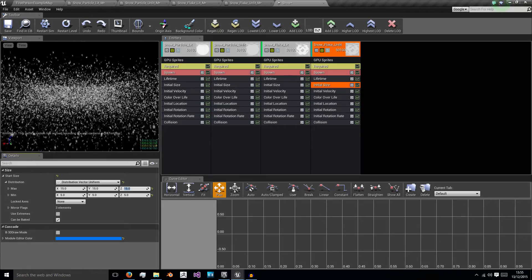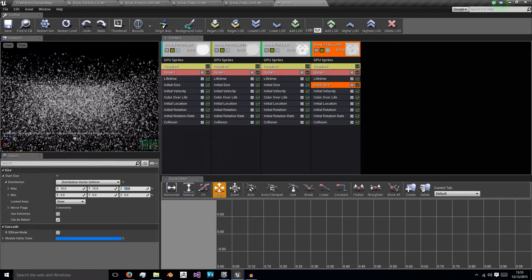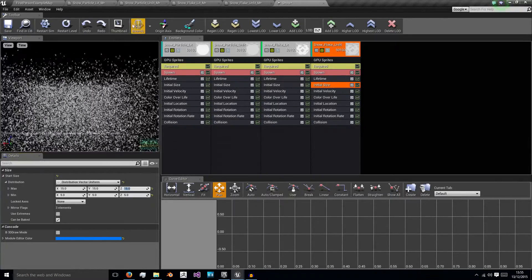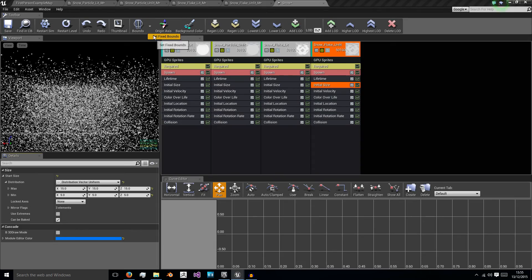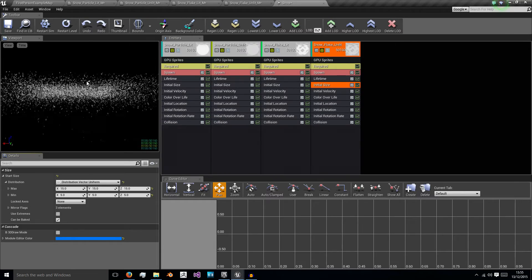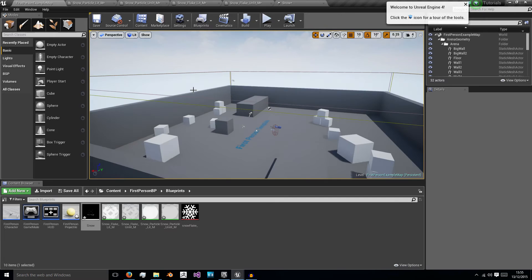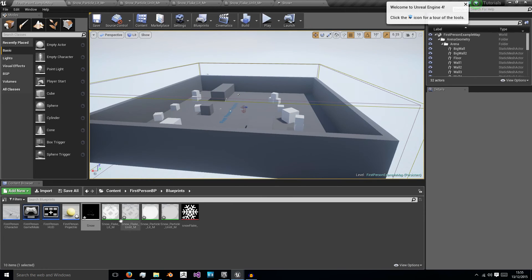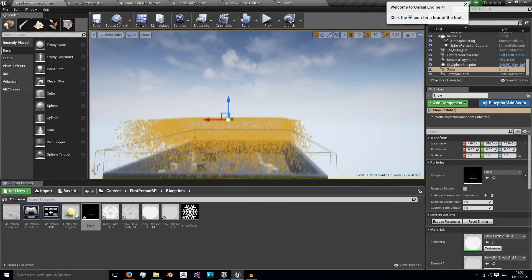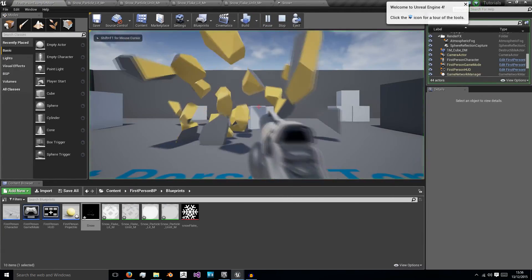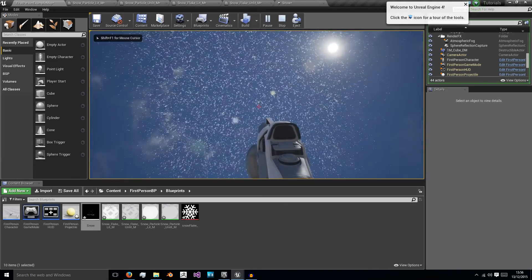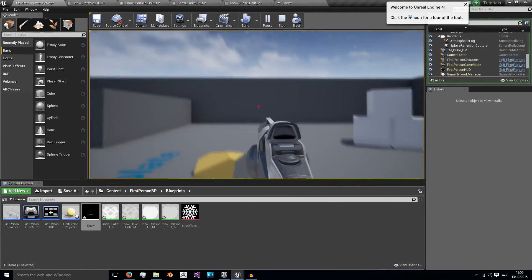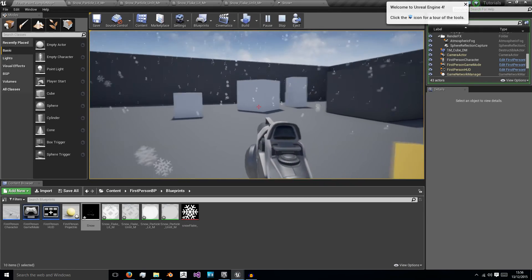Now as you can see we have this warning this particle system has no fixed bounding box and contains a GPU emitter. What does that mean? Well it just means we need to go to this bounds arrow here and set fixed bounds. So I'm going to restart it and then I'm just going to drag it into our level. So I'm just going to bring it into here and use the z-axis to bring it up. And when I click play you can see our snow is falling all around us.